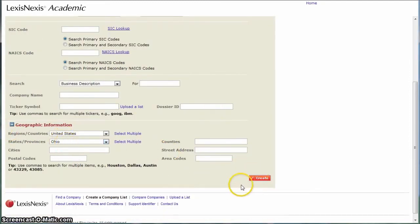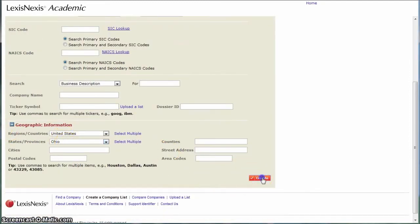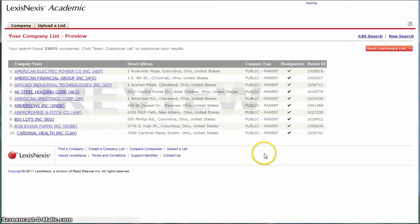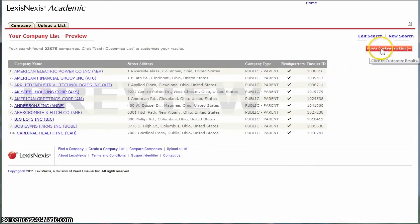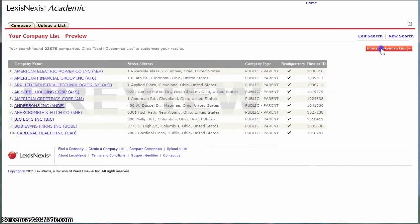That stays the same, United States, Ohio. Click Create and it gives us a list of companies. Now we're going to click Next to customize our list.